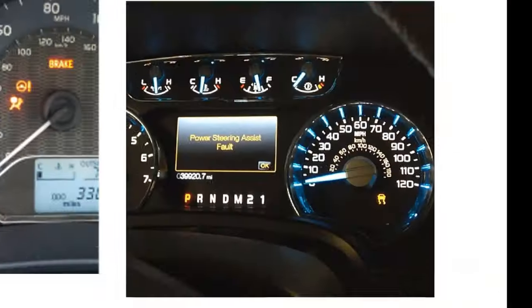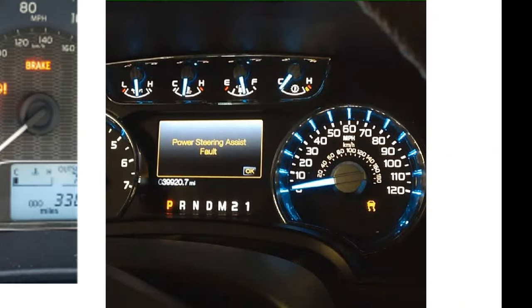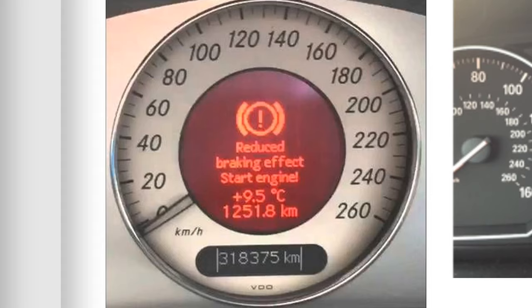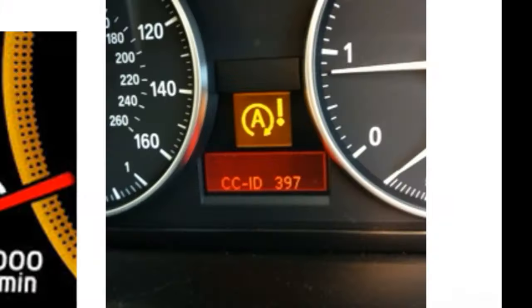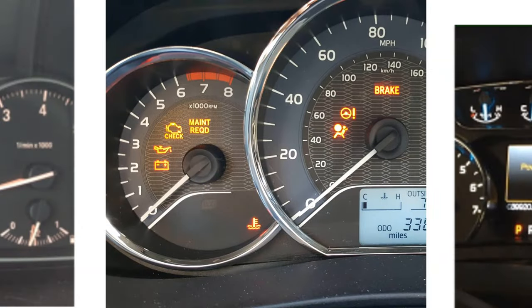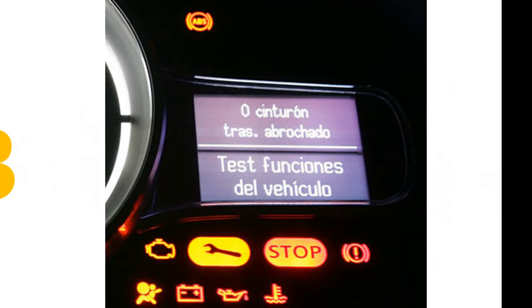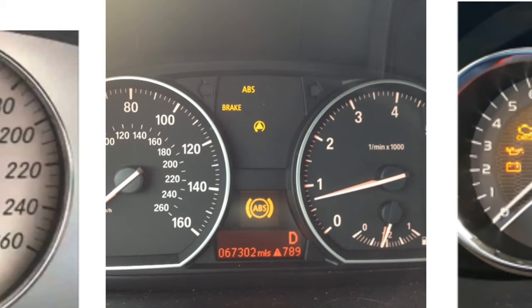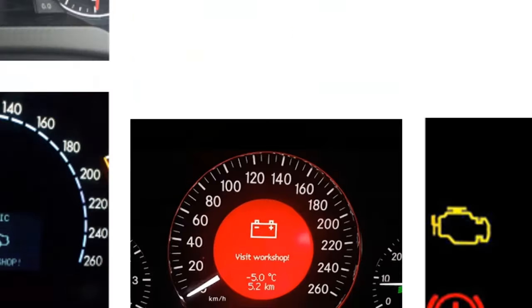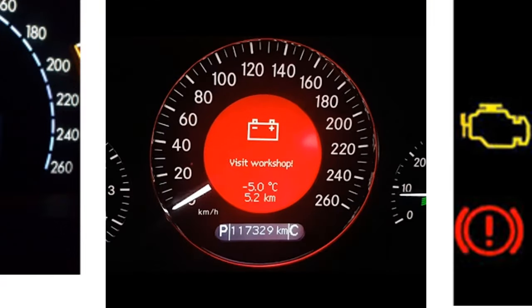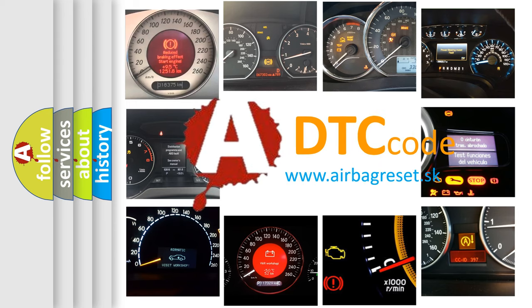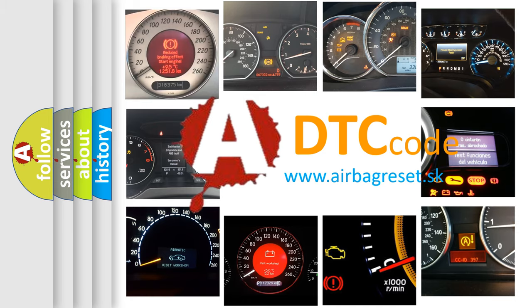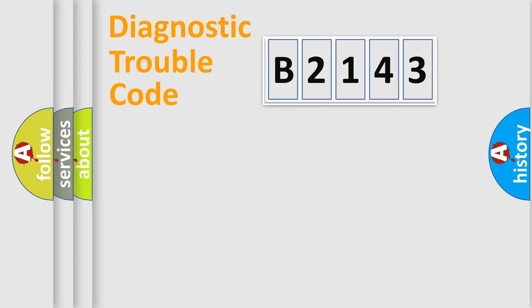Welcome to this video. Are you interested in why your vehicle diagnosis displays B2143? How is the error code interpreted by the vehicle? What does B2143 mean, or how to correct this fault? Today we will find answers to these questions together.